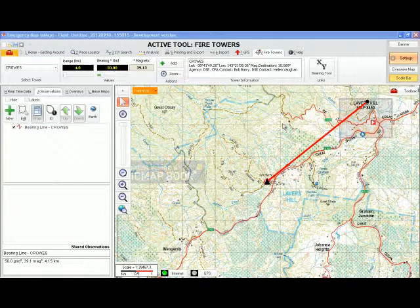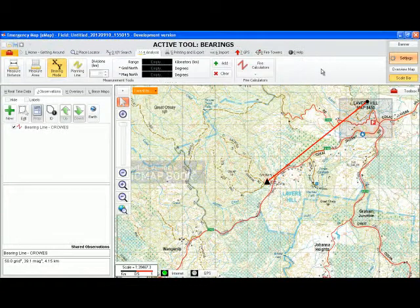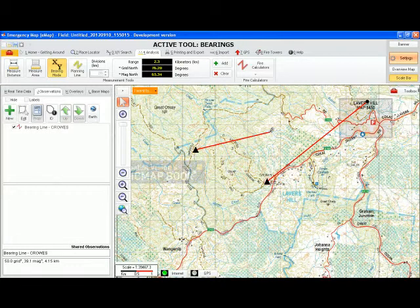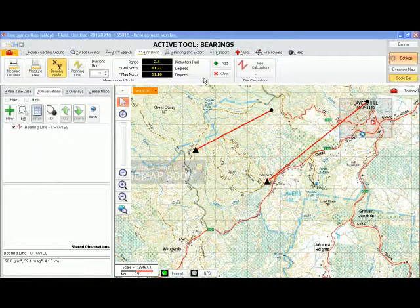The bearing tool allows you to put in a reference point and then a secondary point to see what the distance and bearing is between those two points. First select the bearing tool. This will take you to tab 4, analysis, where in the bearing mode you can enter two points. The first is your reference point shown as a triangle, and the secondary point will display as a circle. The range in kilometres and bearings in grid north and magnetic north will be displayed on the top toolbar.